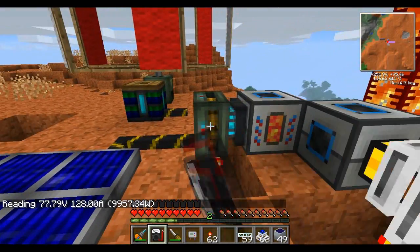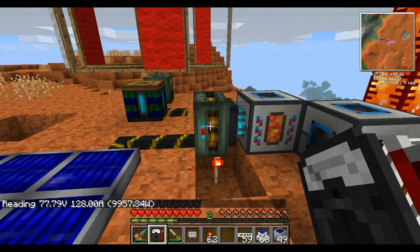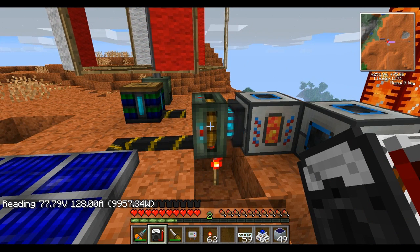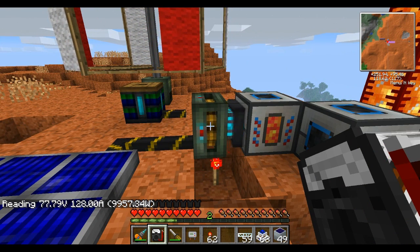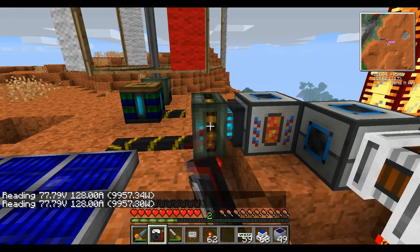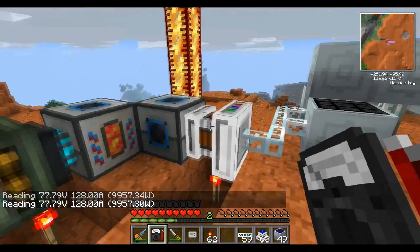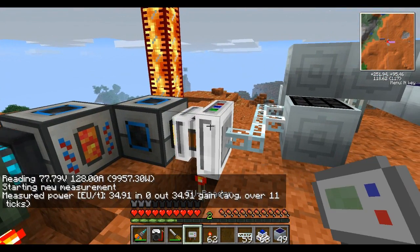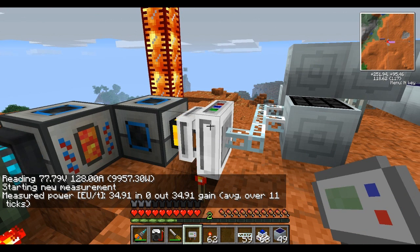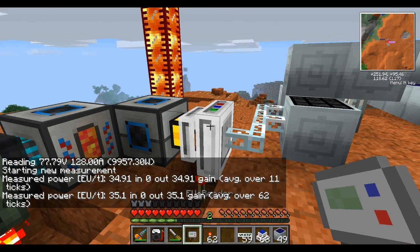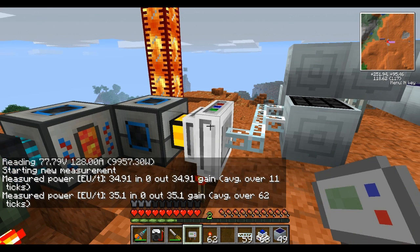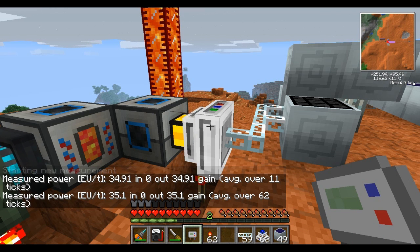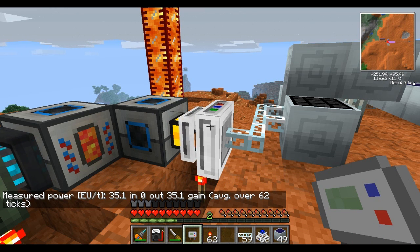If I click over here on this engine, I'll get 77.79 volts, 128 amps, and 9,957 watts. But if I click over here, I'll get a nice basic 35 EU a tick. So one seems a lot simpler than the other, but I just told you they both are identical.